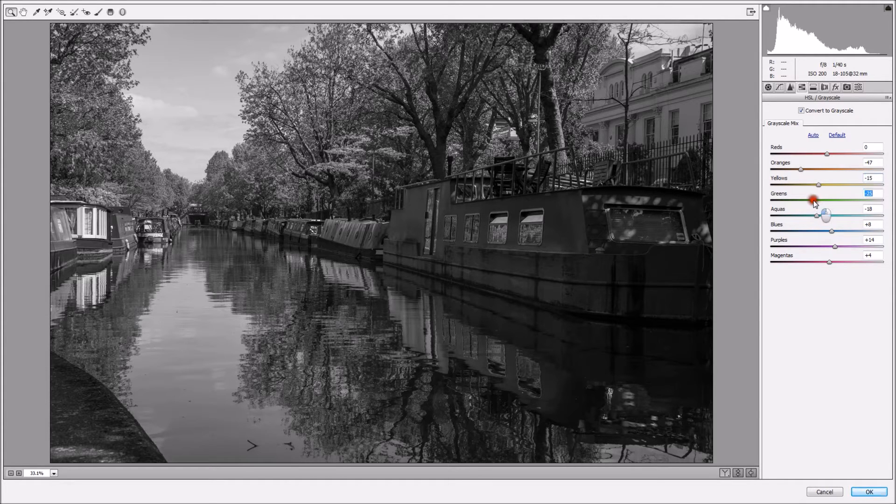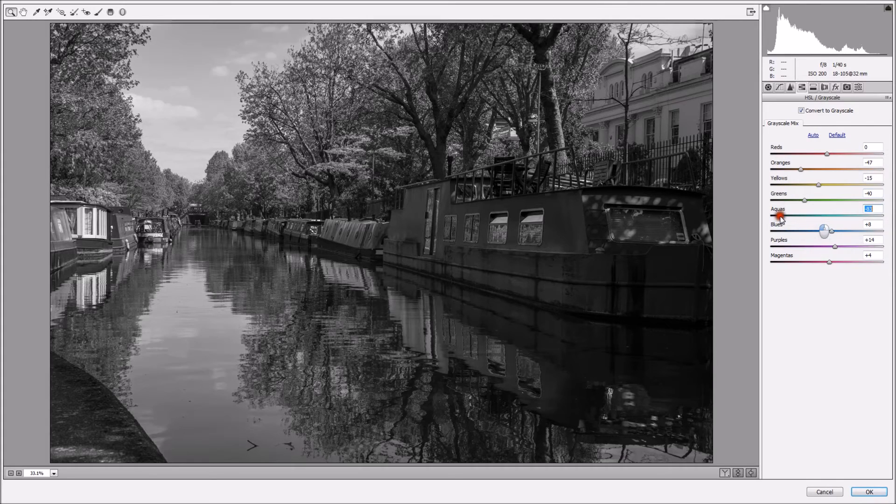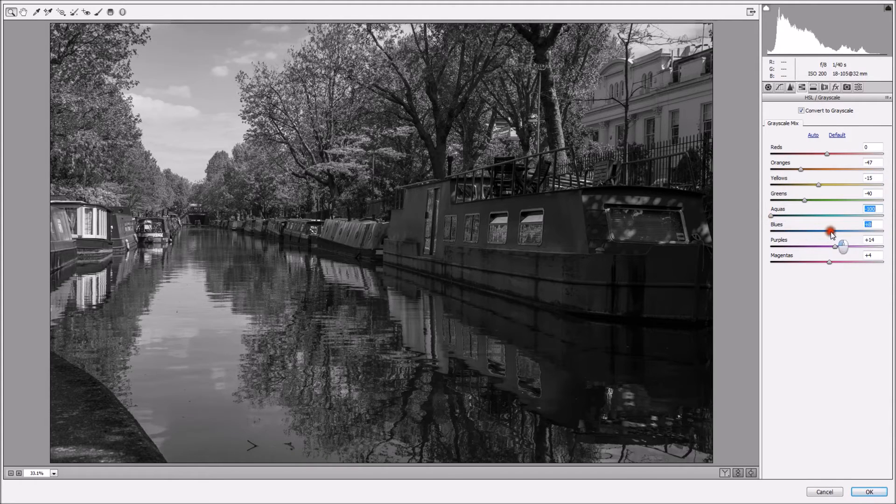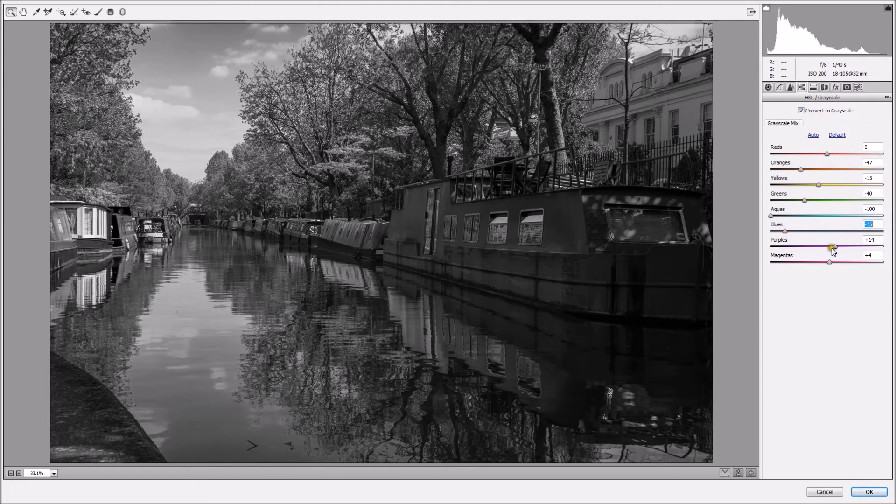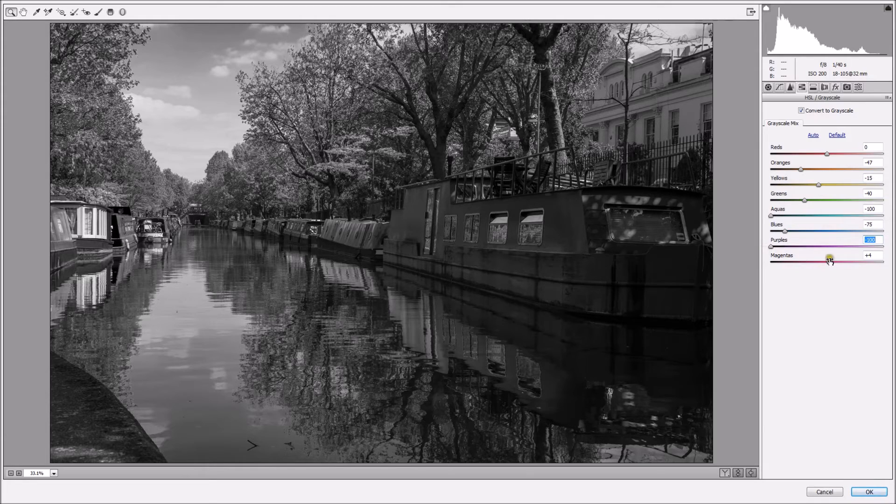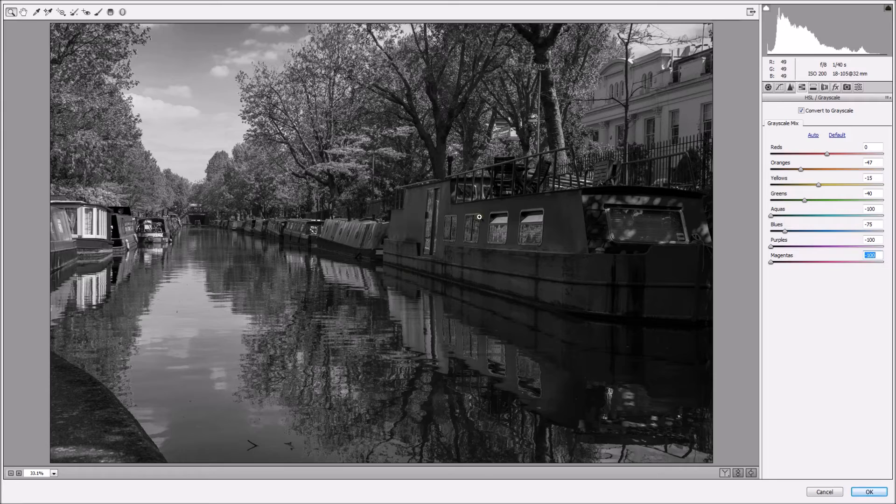Now I'm going to do exactly the same with the greens. Just a touch, aqueous a bit, bring down the blues, not too much. And get my purples and magentas. As you can see, it looks quite cool, but not very cool.